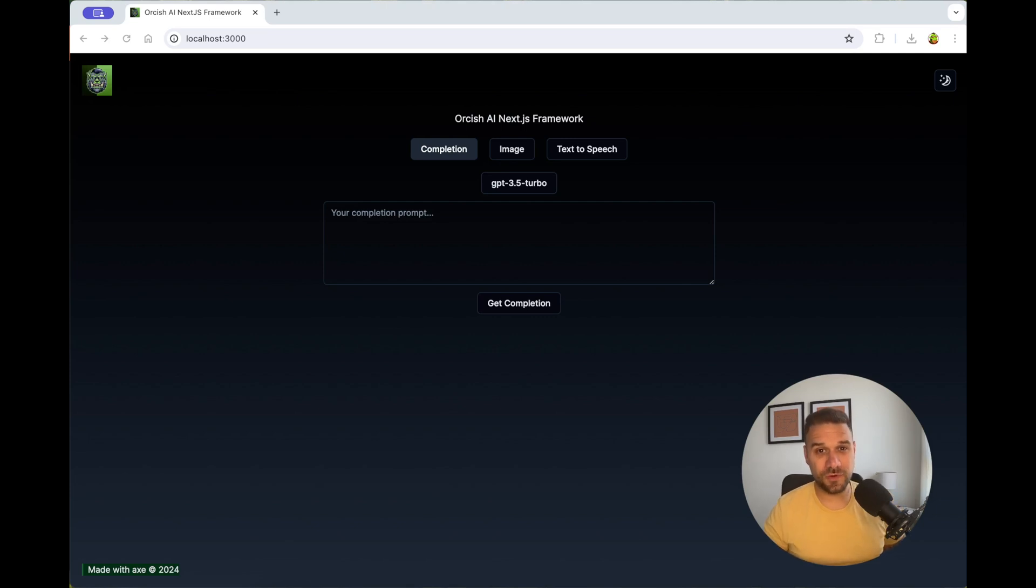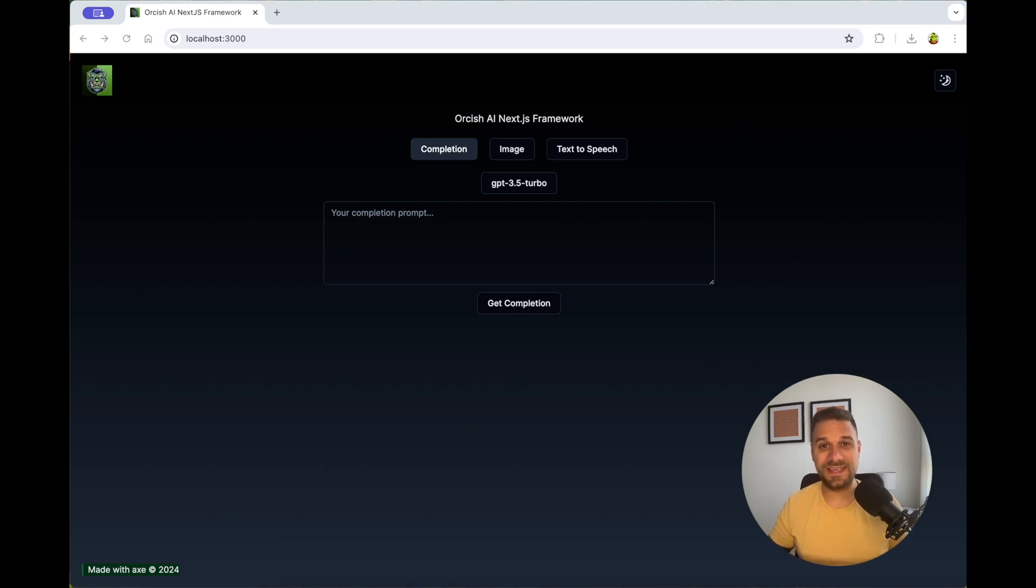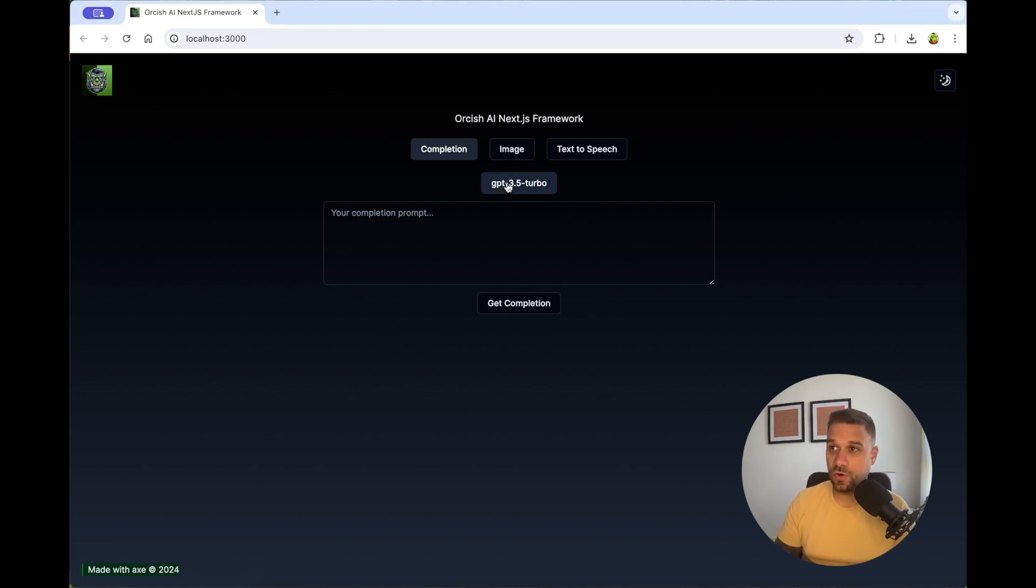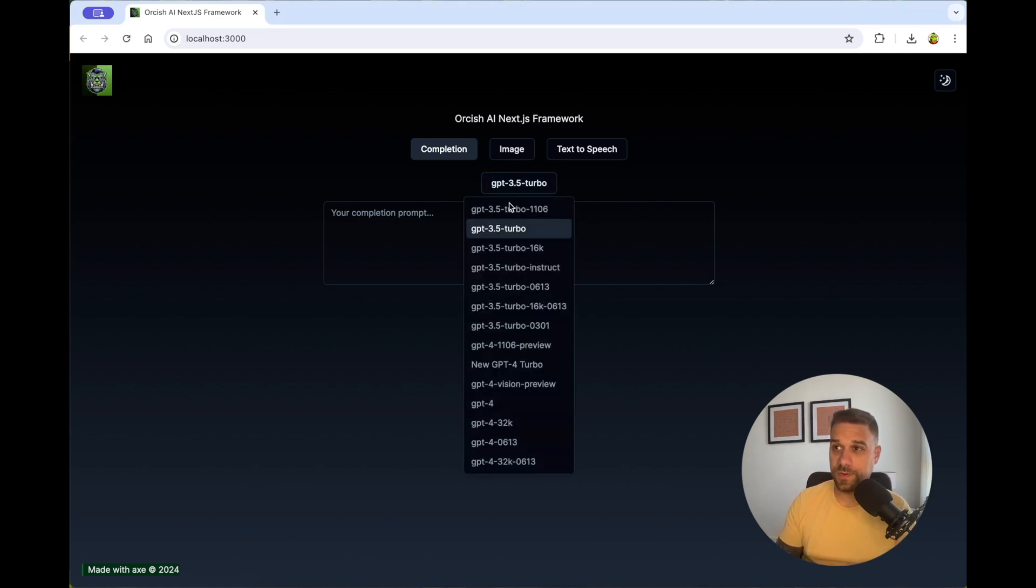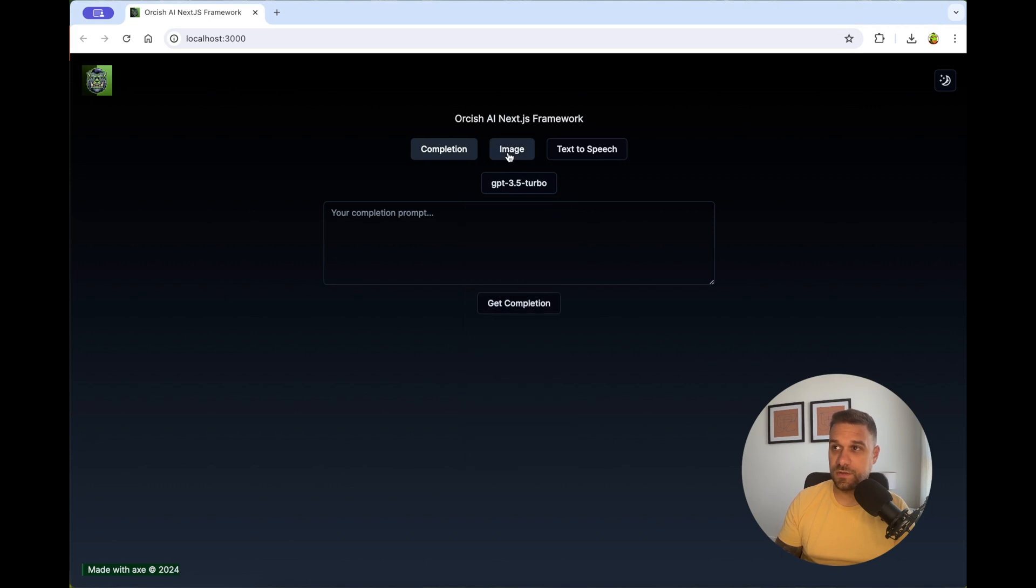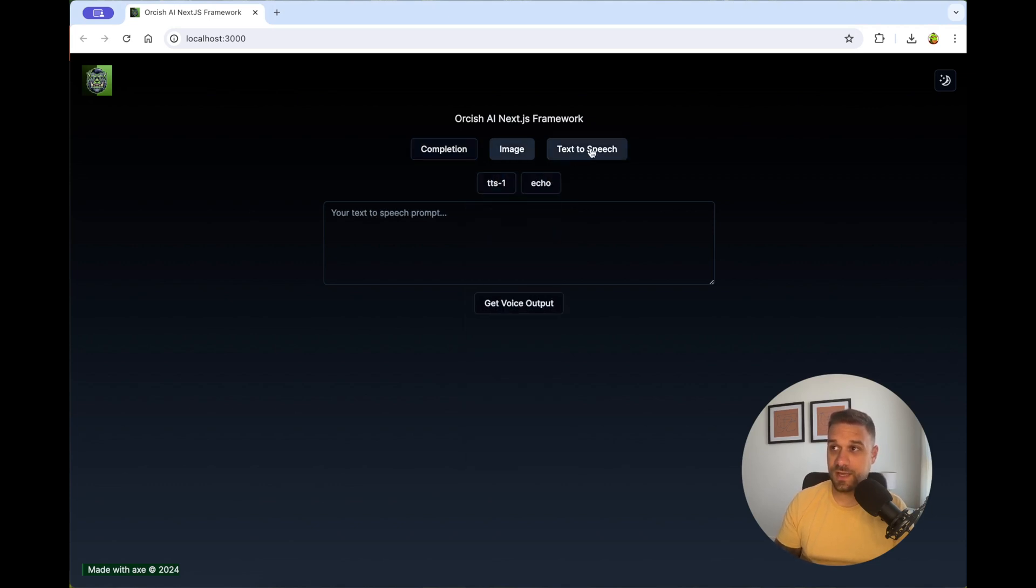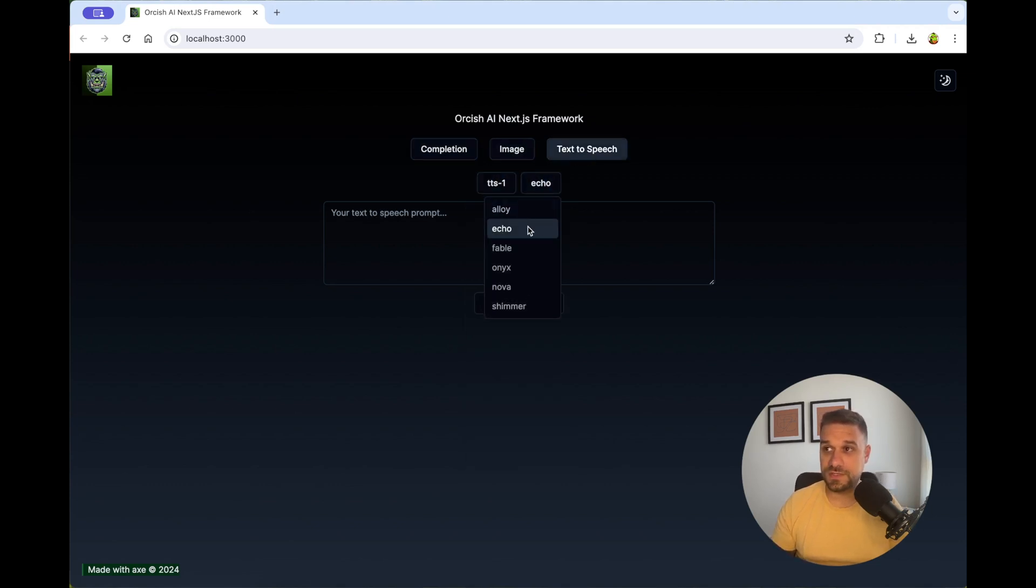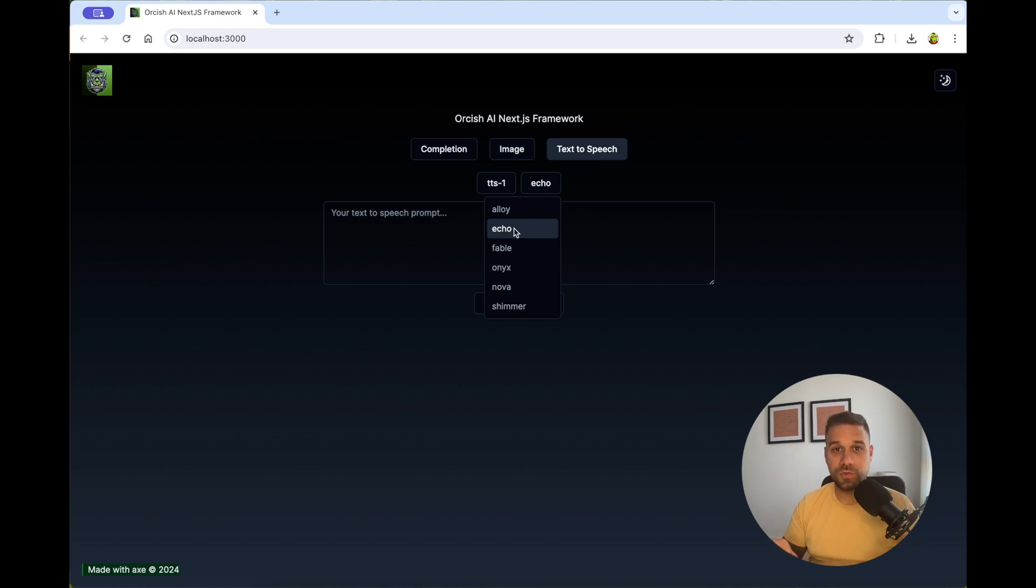With this AI framework, you can immediately start using OpenAI inside of your project. You can use here all of the OpenAI completion models, Dolly 3 and Dolly 2 image models, and also all the voices for text to speech. You can create whatever you like. Basically, there are no limits.